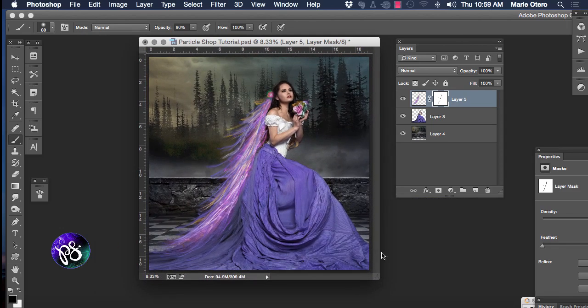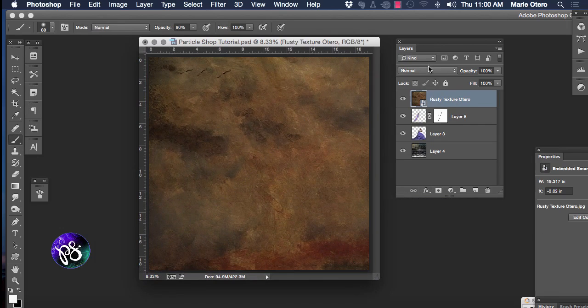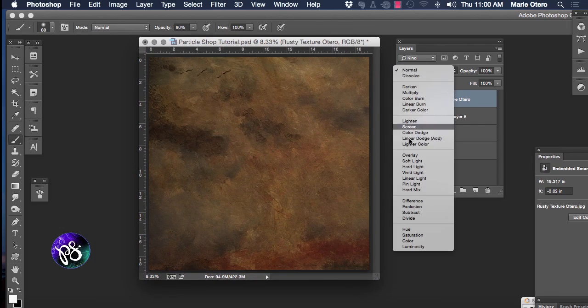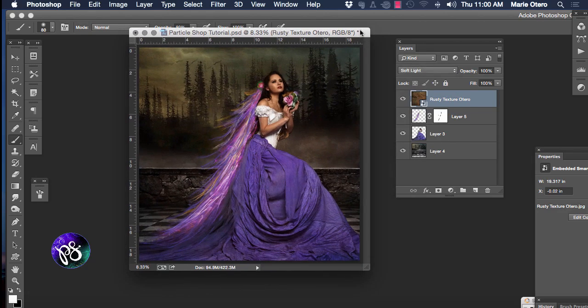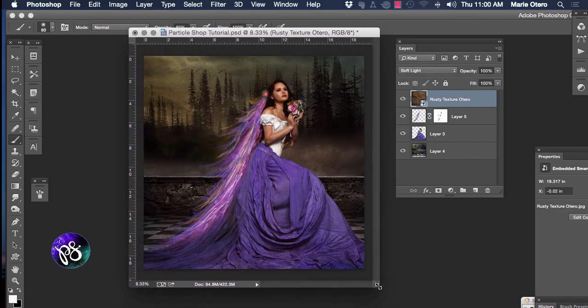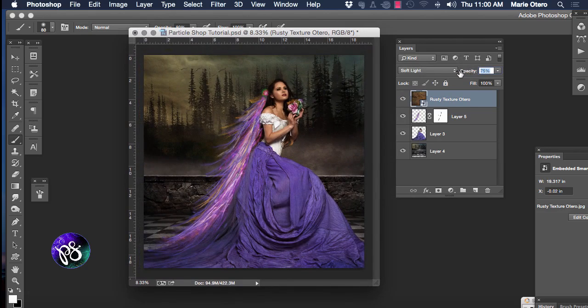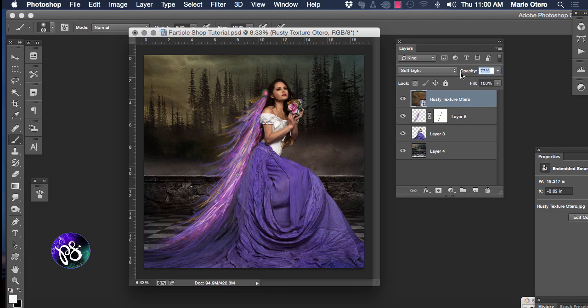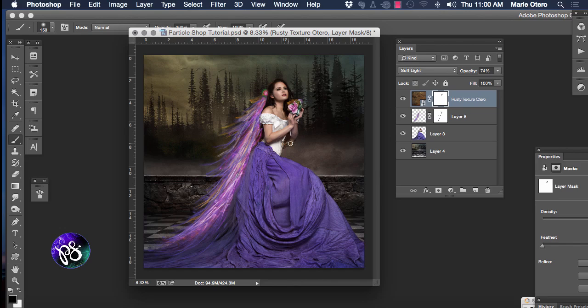I'm going to set the blending mode of this to soft light. And it's a little bit dark and I certainly don't want the texture on the model's skin. So I'm going to reduce the opacity of the texture layer down to about 75%. And again I'm going to add a layer mask to that and I'm going to take it off her face and off her hands.